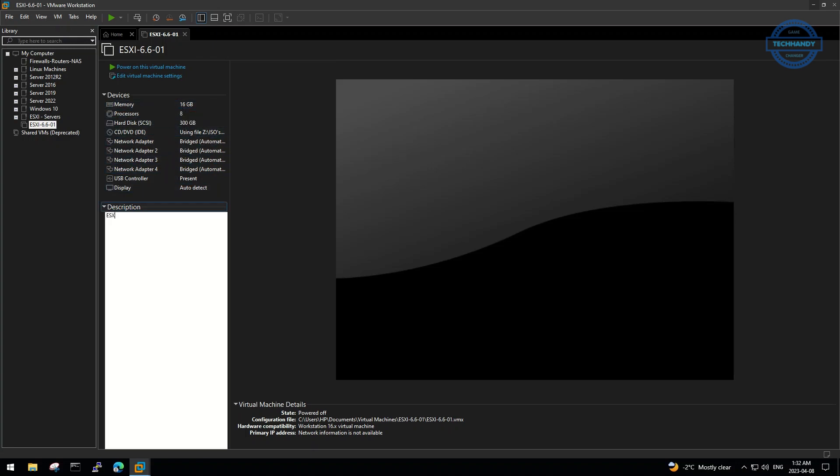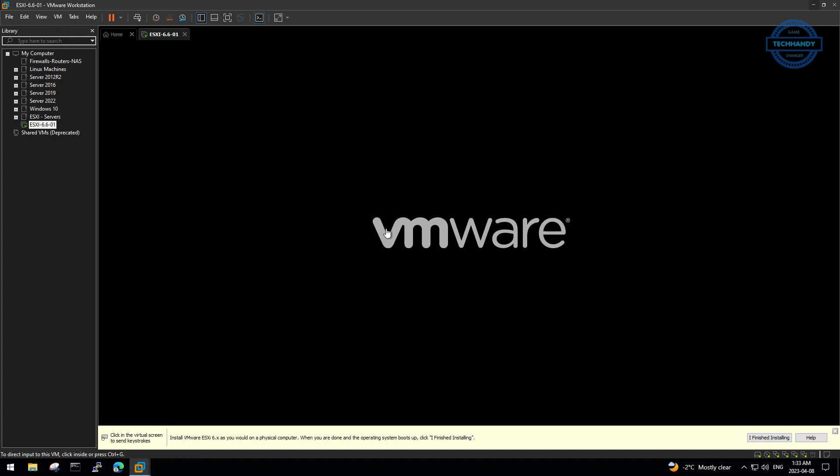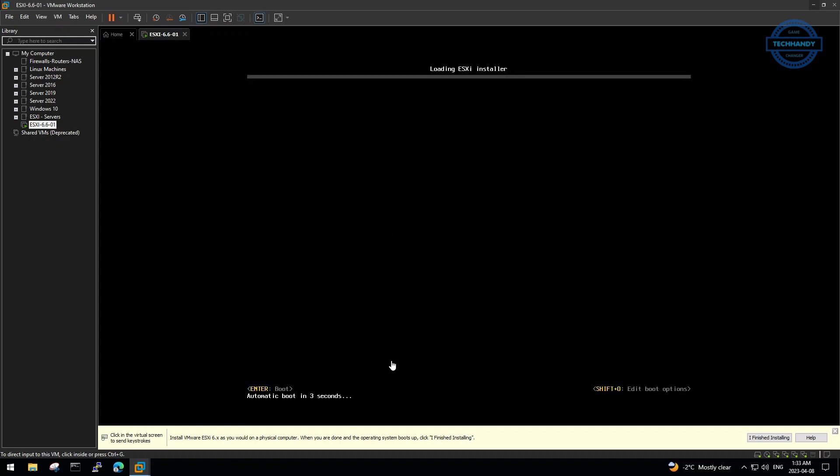It's good practice to keep notes of your machine under description. We are now ready to power on and install our ESXi 6.5 machine.